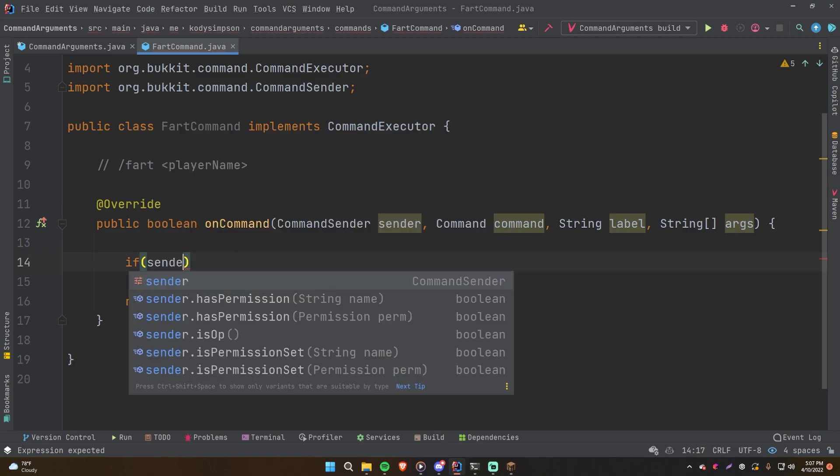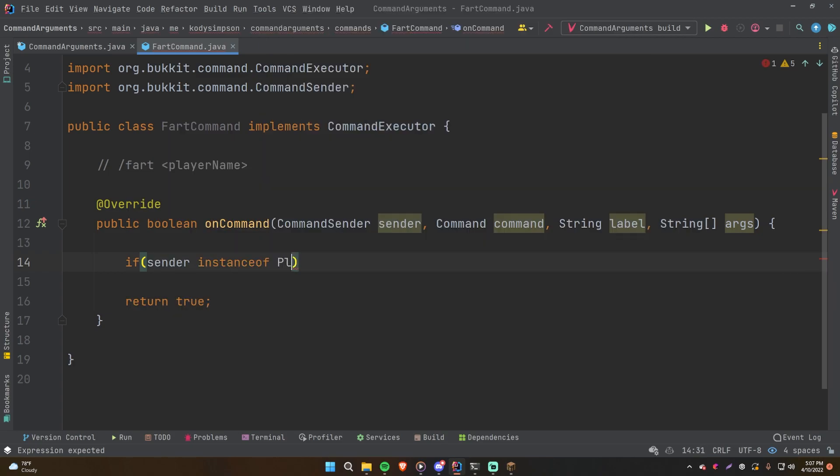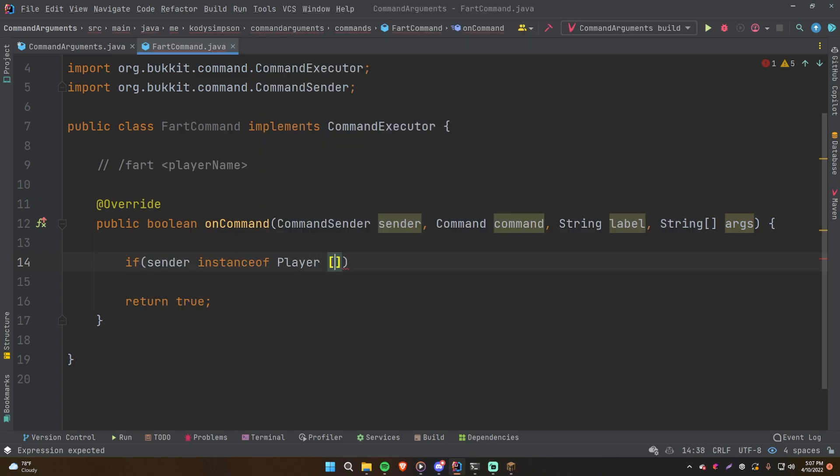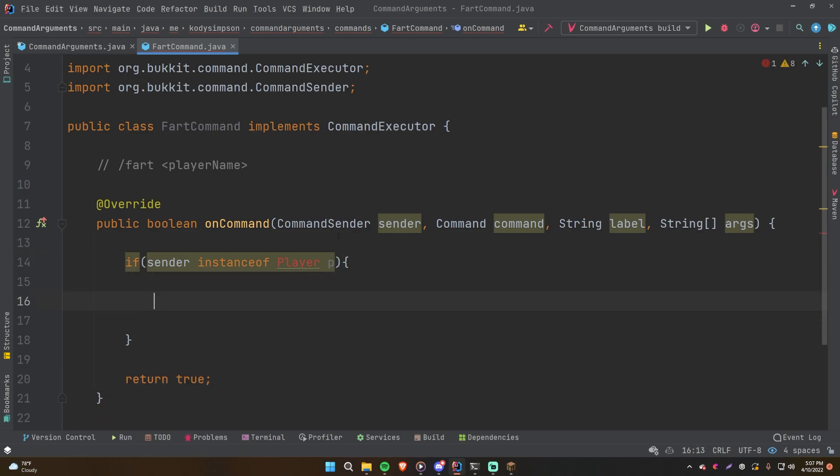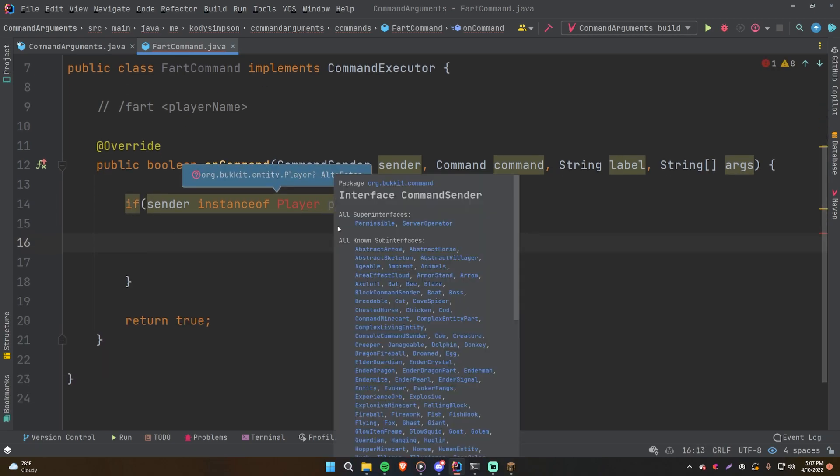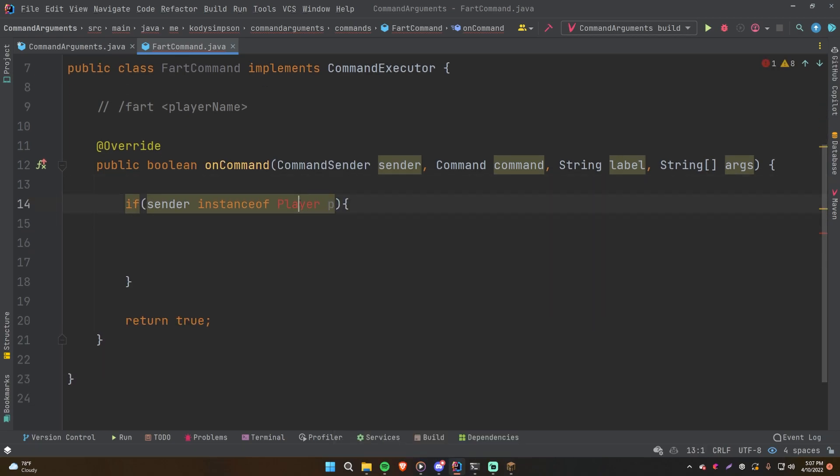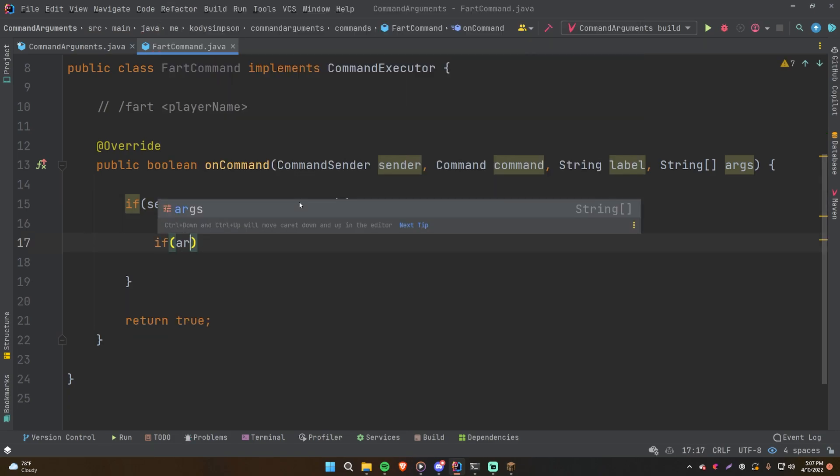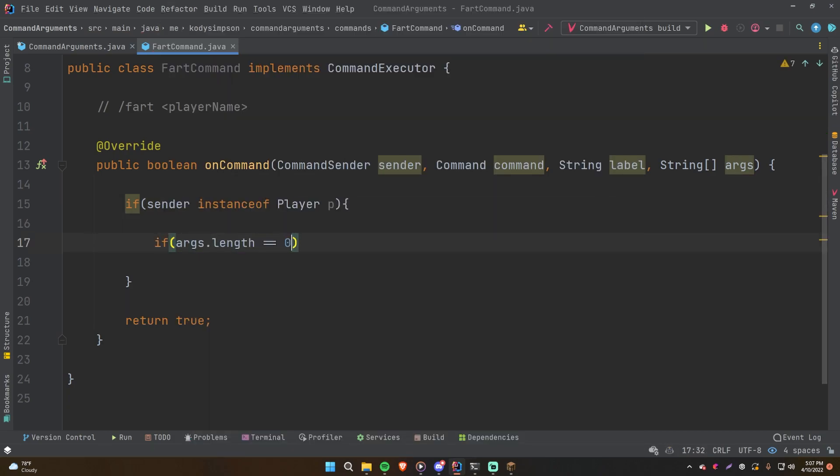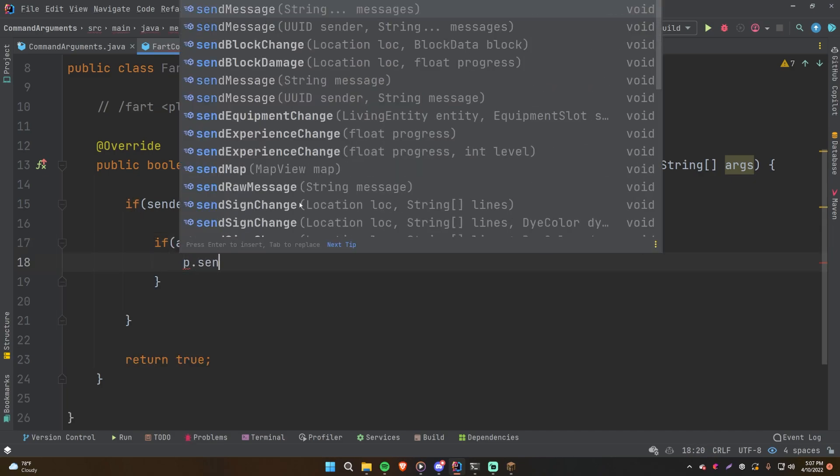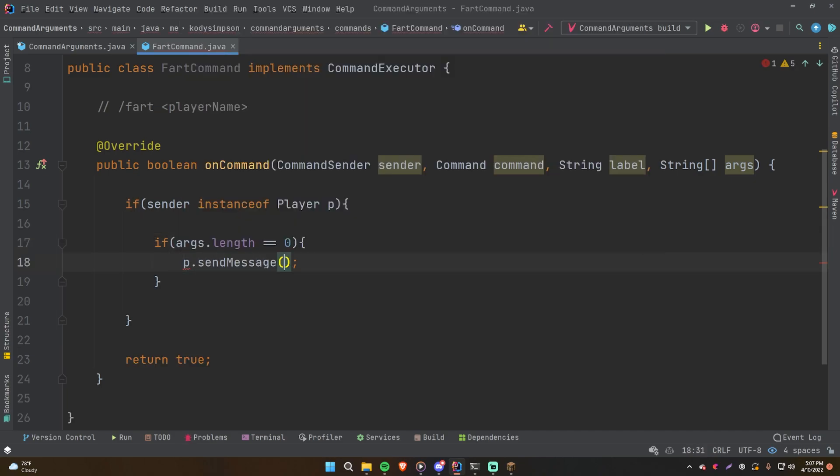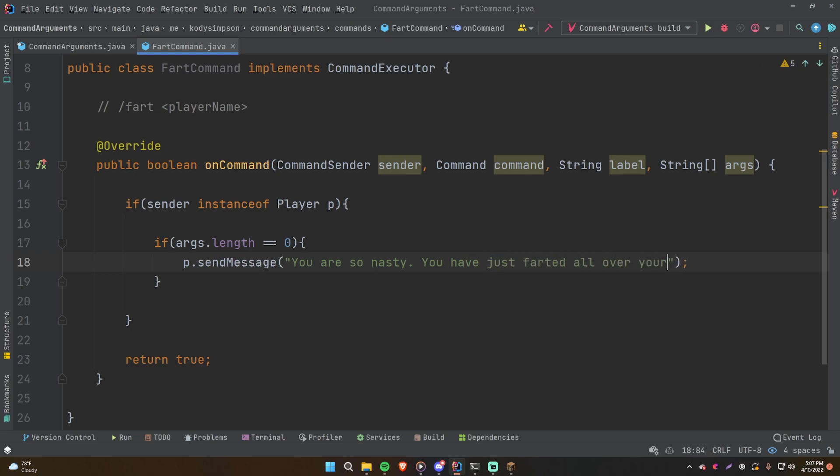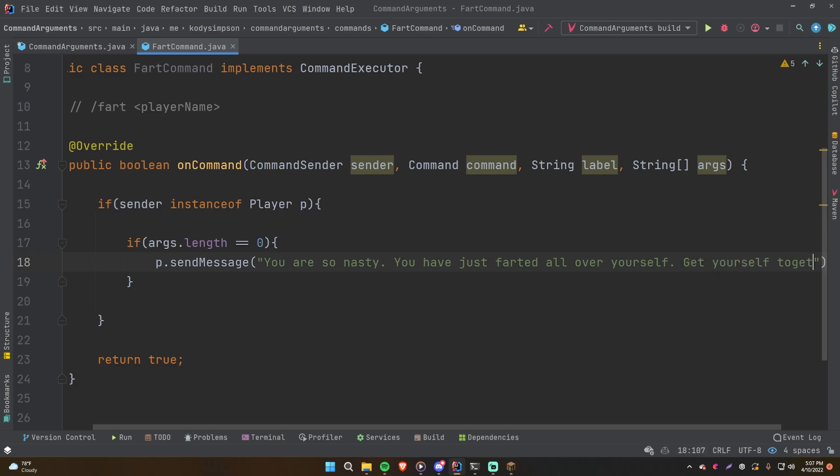First basic stuff: sender instance of player P. Let's just cast the sender into a player if it's a player. And now we're going to see if args.length is equal to zero, then we're going to fart on ourselves. So P.sendMessage, you are so nasty, you have just farted all over yourself. Get yourself together, man.